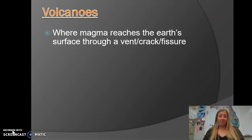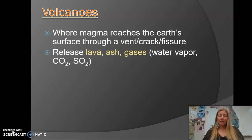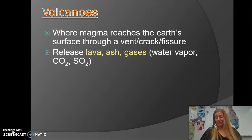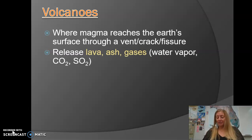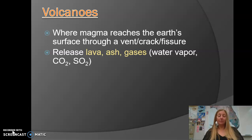A volcano is basically a place where magma reaches the earth's surface — and then it's called lava — through a crack or a fissure. In addition to the lava coming out at a volcano, ash and gases such as water vapor, sulfur dioxide, and carbon dioxide are released during volcanic activity.